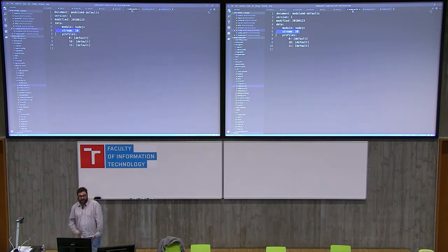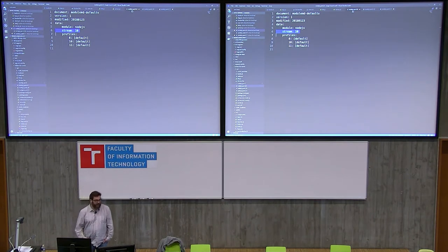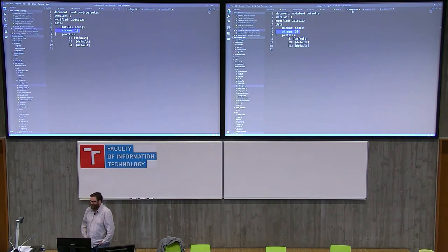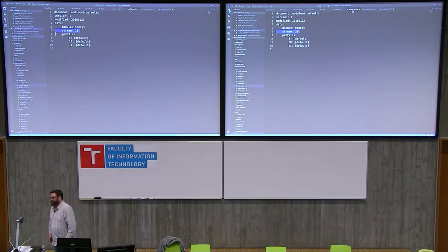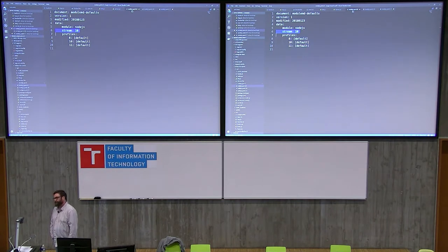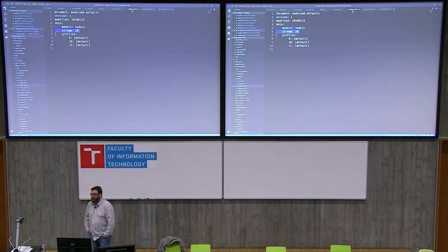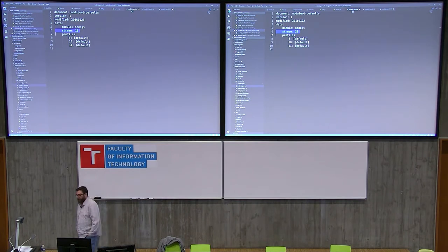I think we're almost out of time, but does anyone have any questions? The question was: what's the difference between a module and just another repository?